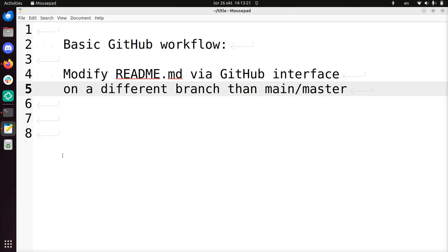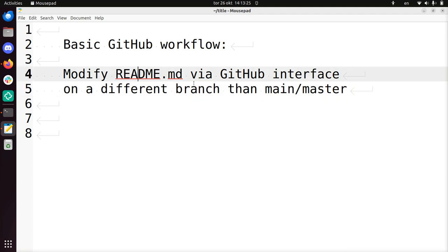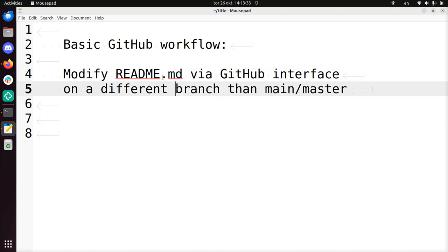Hi, I'm going to show you a basic GitHub workflow in how we modify a file in a GitHub repository, readme.md. It's available in most GitHub repositories, it's the main page, on a different branch than the main branch, it's usually called main or master.